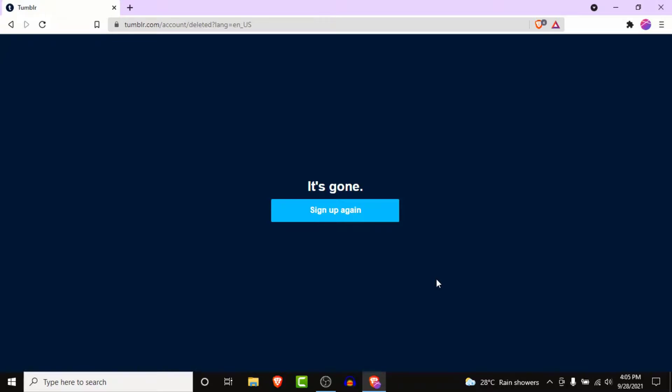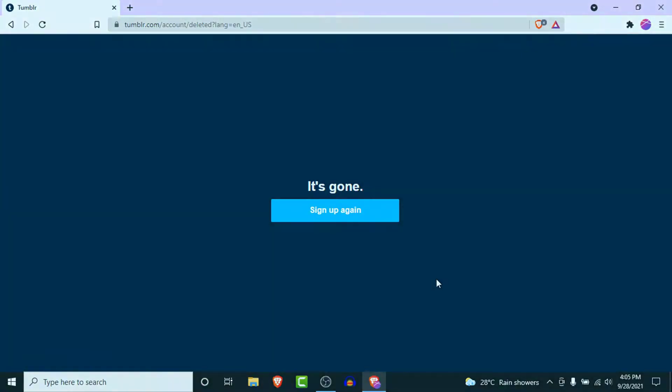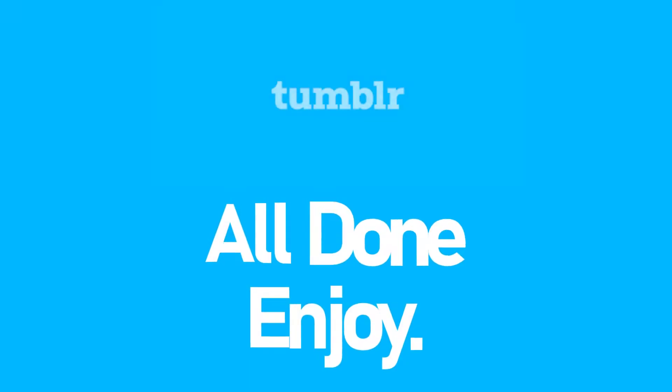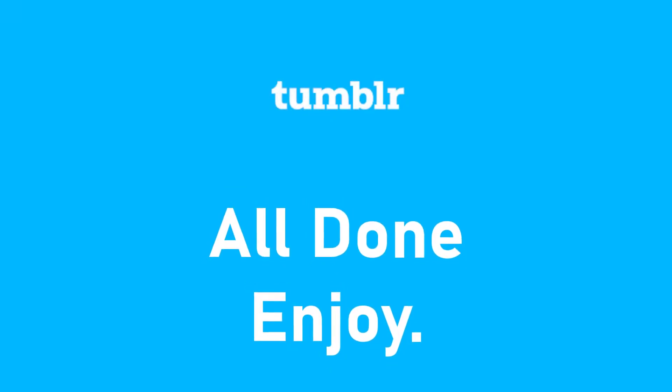Once you click on the delete everything button you will be logged out of your Tumblr. Once you're logged out of your Tumblr account, your account will be permanently deleted. So those were the simple steps to delete the Tumblr account permanently. That will be it for today's video, hope this video was helpful for you.